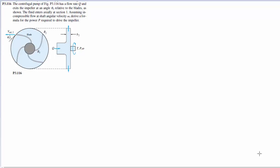Today we're going to work on another angular momentum problem. This one people consider usually one of the harder ones. It's a turbomachinery problem, and this is a centrifugal pump.